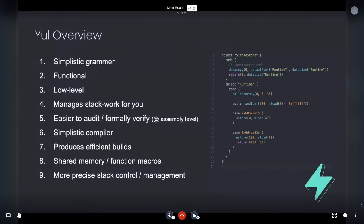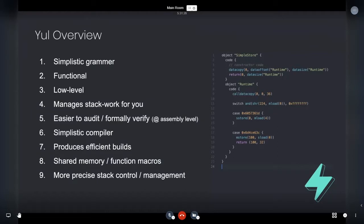And then it produces really efficient builds. So because it's just managing stack and you're effectively still using stuff right off assembly, you get these really tiny, clean builds of contracts. And I really do like that.